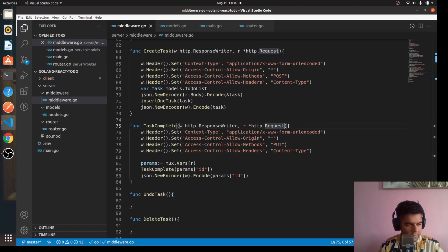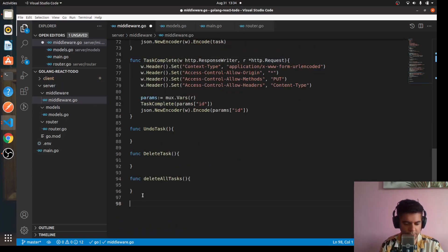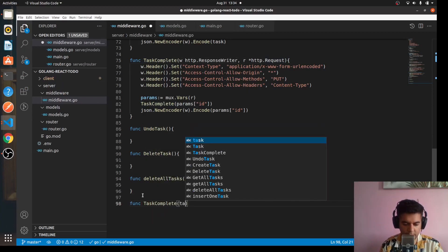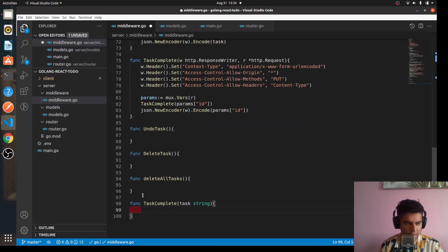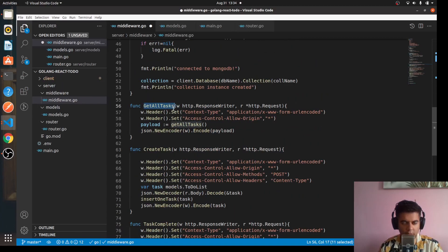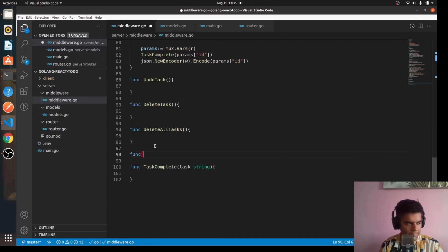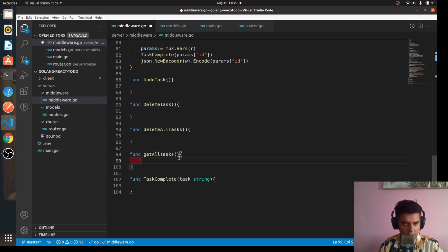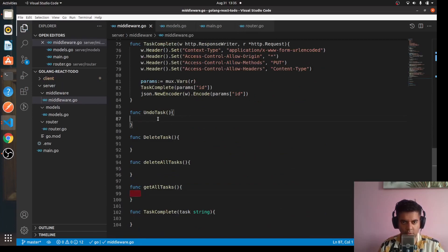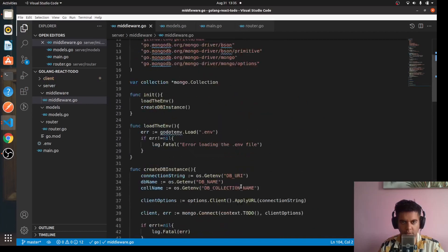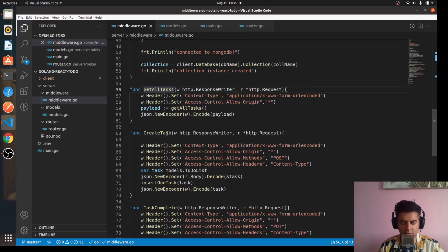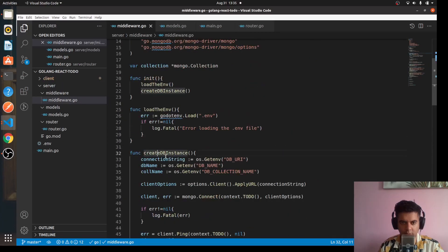This means we'll need a function called taskComplete that takes a task ID and has a function definition. Let's create the outline for that. We also have a getAllTasks function being called elsewhere, so let's define func getAllTasks with its function body as well. We still need to work on undoTask, deleteTask, deleteAllTasks, and these two functions, but we've completed getAllTasks, createTask, taskComplete, createDBInstance, and loadEnvironment.